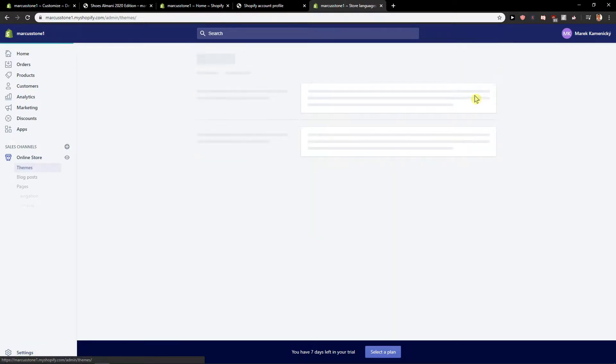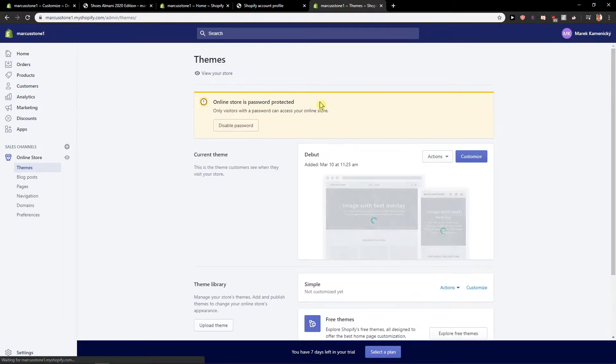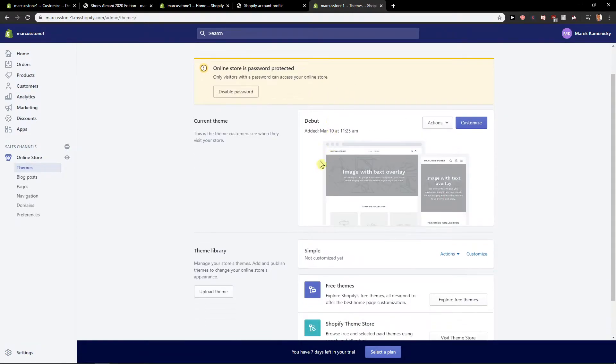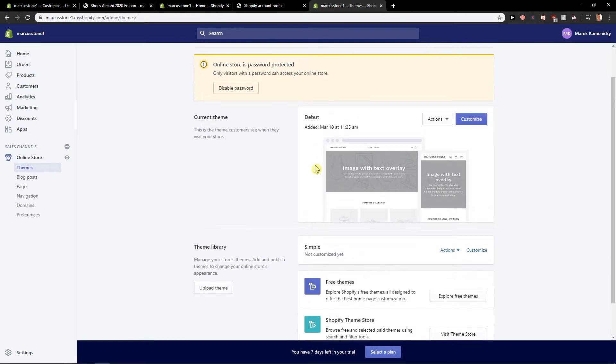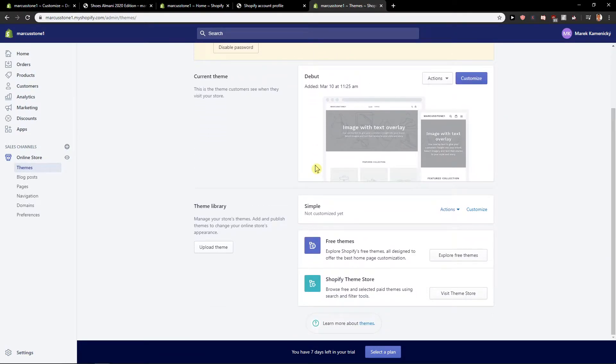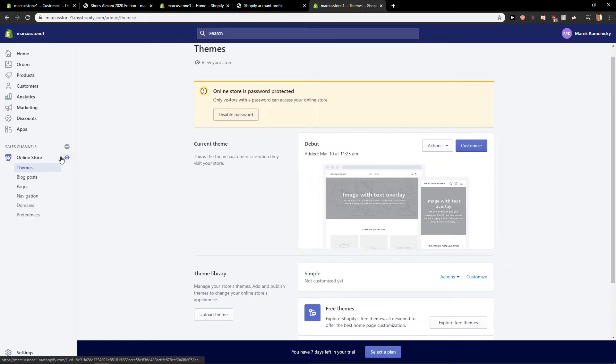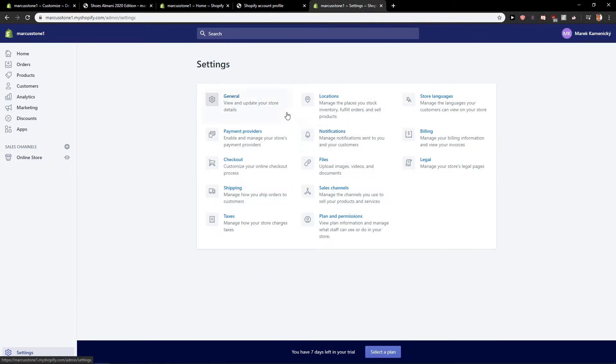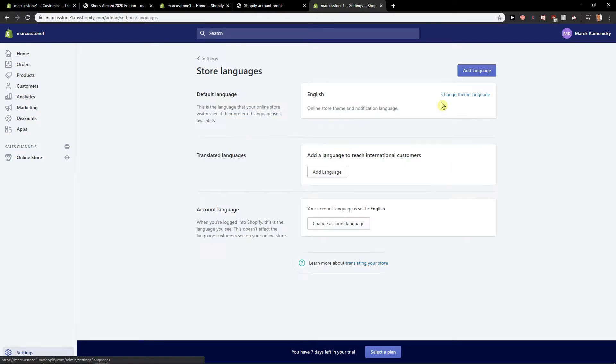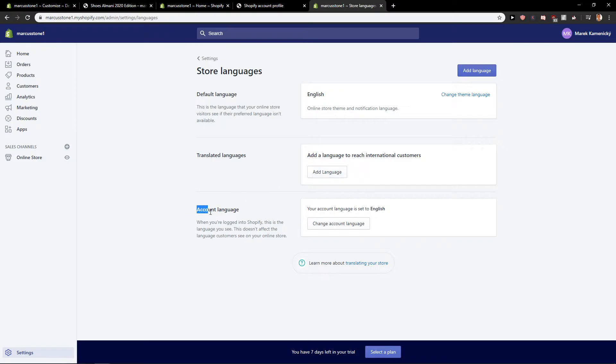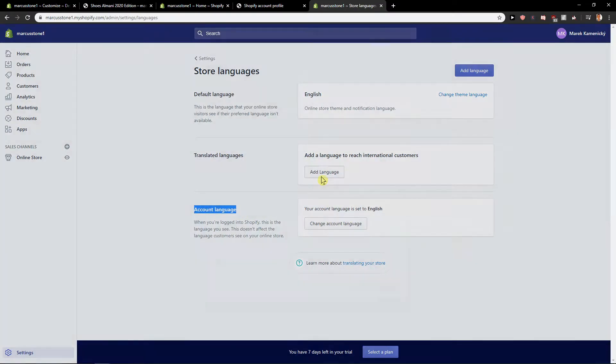You can change the theme language if you would like, or what you can do is go to Settings again, Store Language, and you can translate languages, add a language, and also change your account language.